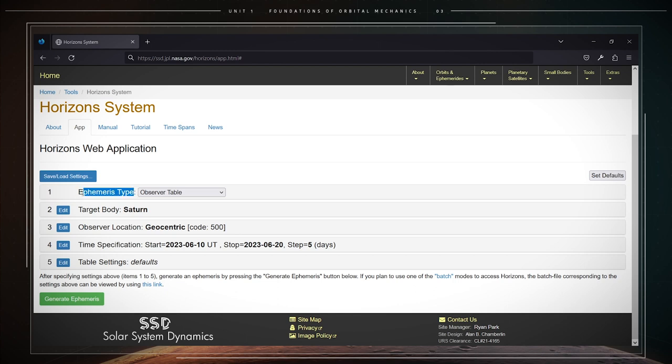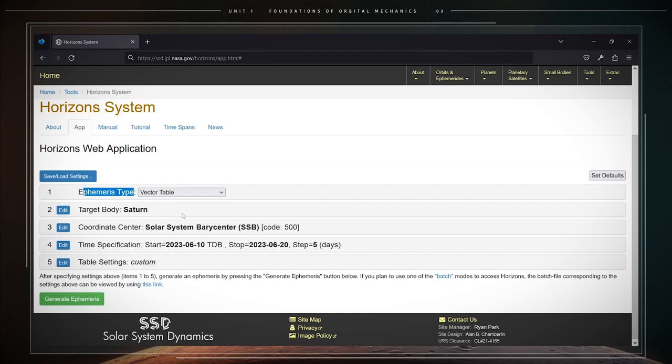The first, the ephemeris type. We will always select vector table for this type. This will provide the Cartesian coordinates and velocity components of the center of a selected celestial body.